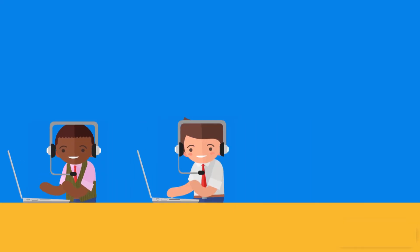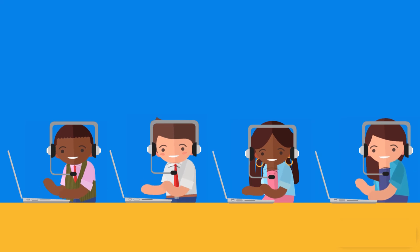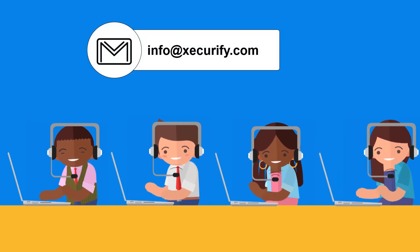Thank you for watching this video. For any other questions, drop us a query on info at Securify.com.